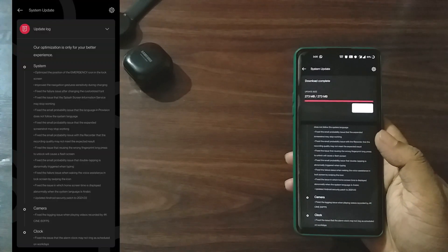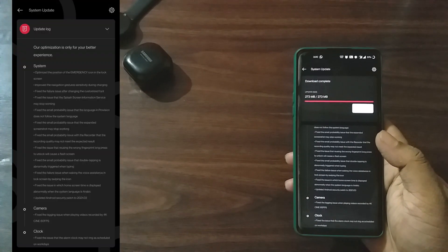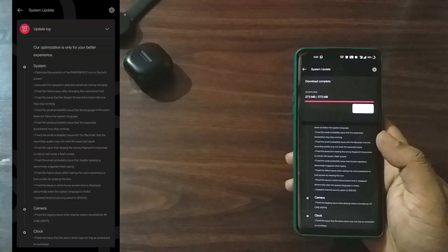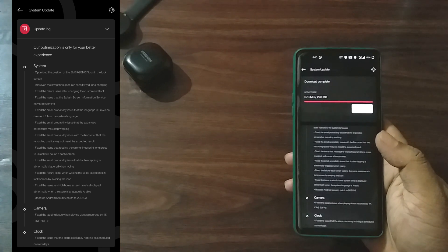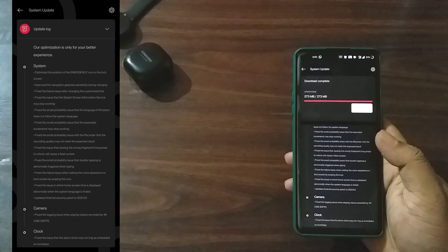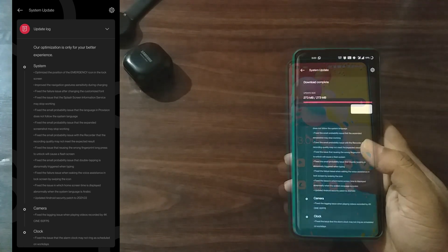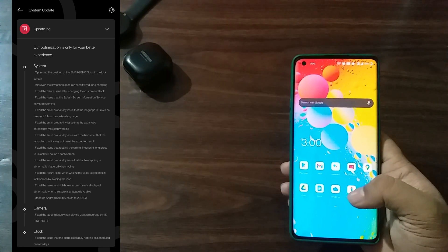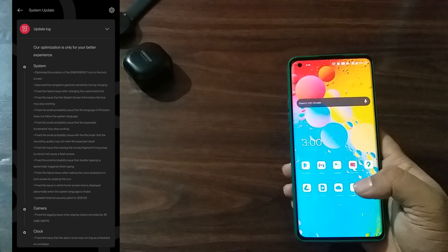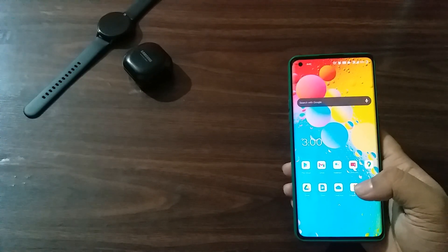Talking about the update, lots of fixes are done related to system, and a few related to camera and clock. Though no noticeable feature additions can be found, there is no such addition of new features as well.